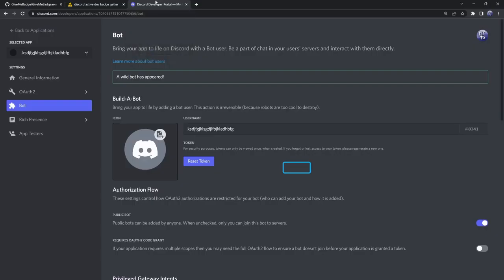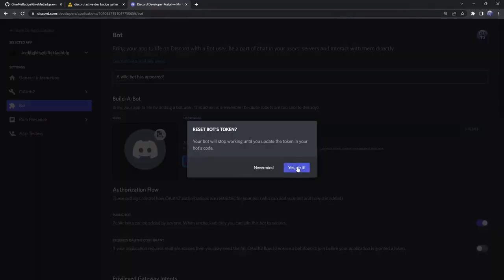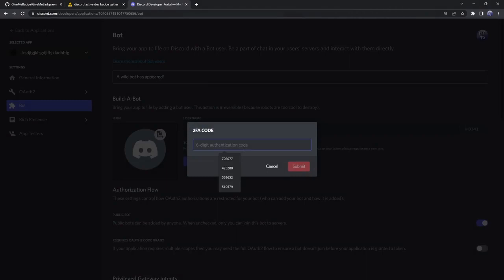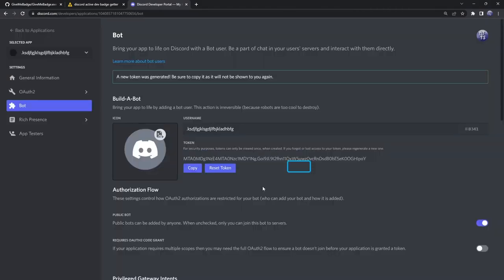What we need to do is just go back to this Discord developer page. We need to click on reset token, click on yes do it. Then you might need to enter a two-factor authentication code. Once you do that, you will get this token here.